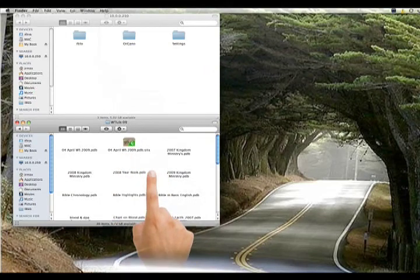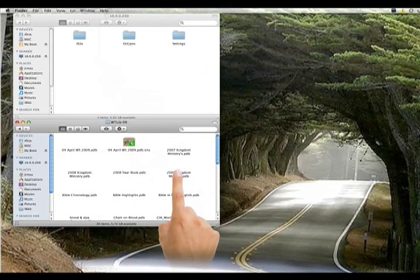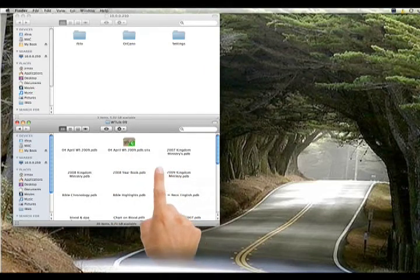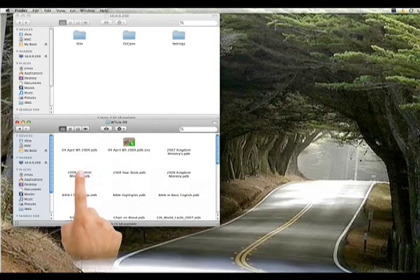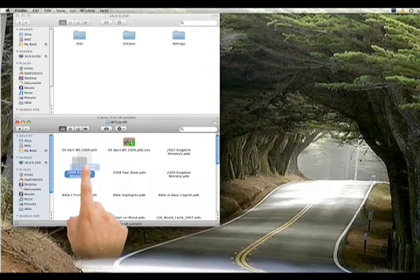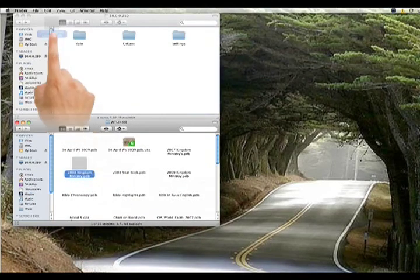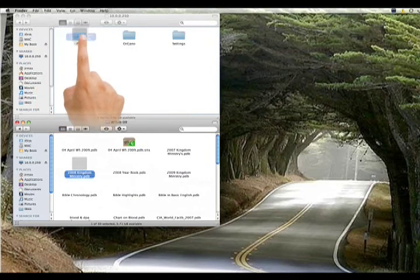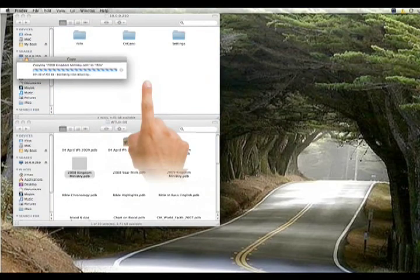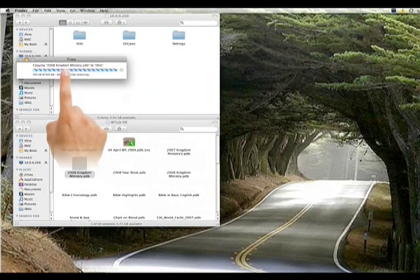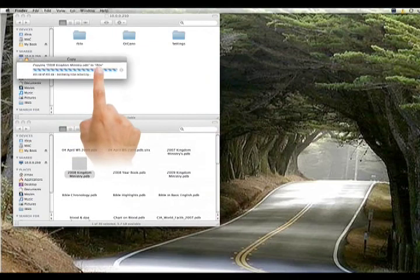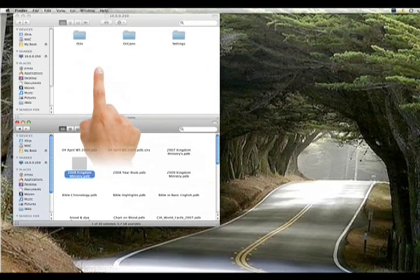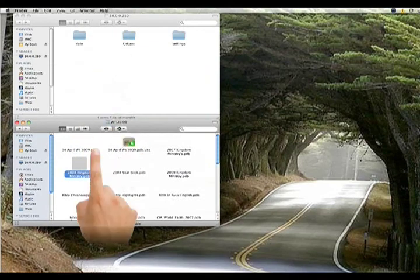Choose the files or file that you need to transfer. And from here all you have to do is click, drag and release on your iSilo folder. Notice it says it is copying the file over.